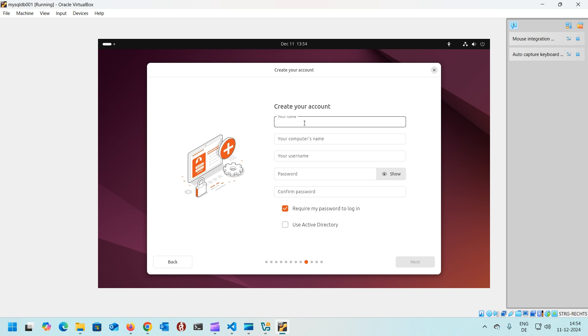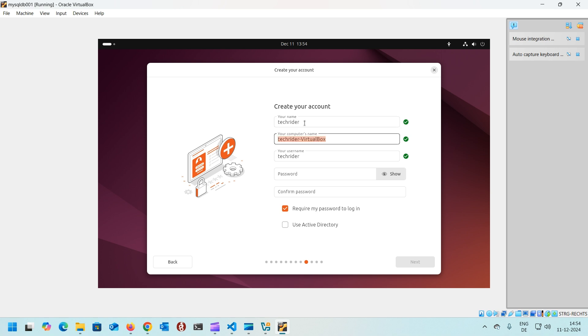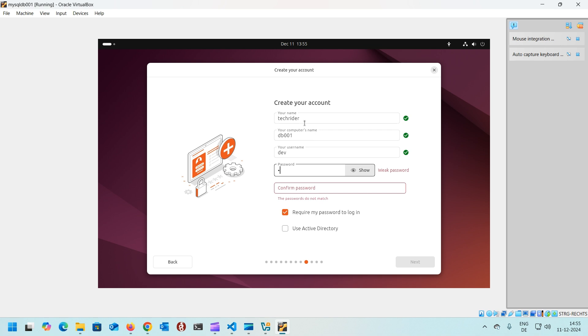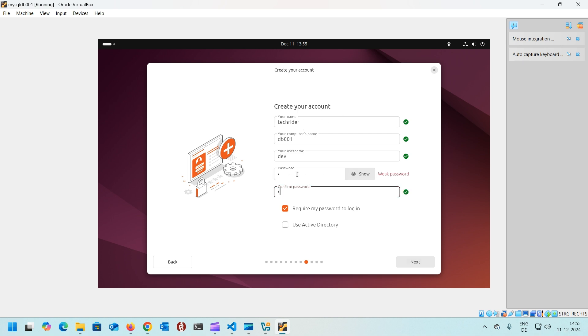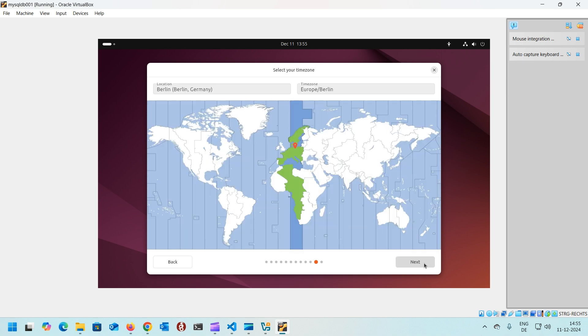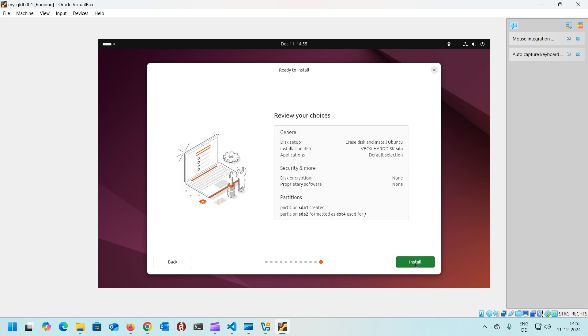Put your name. I would say Tech Rider. The database computer name would be DB001. I would say the username as dev and password whichever you would like to use. Since we are not a corporate and we don't use AD, we'll not be using AD for logging into the server. Next is the time zone. Right now I'm in Germany, so it's in German time zone, Berlin, Europe.